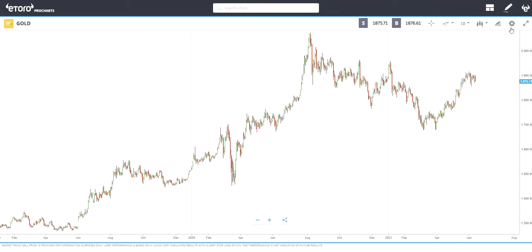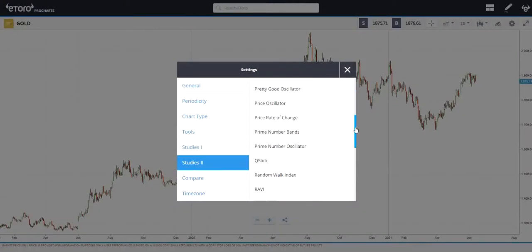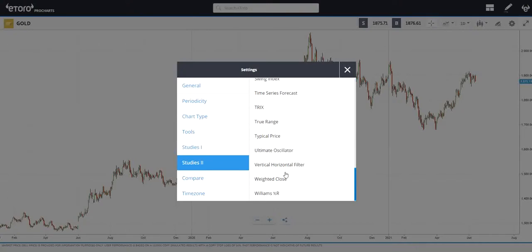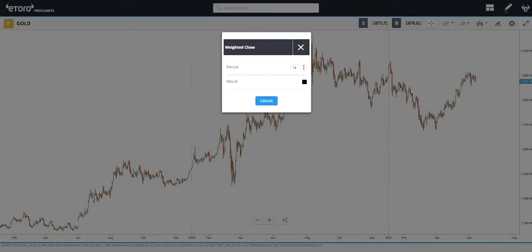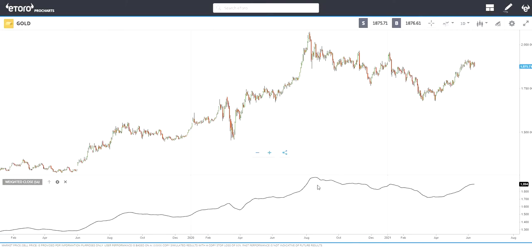To add the indicator, go to Studies, then scroll down and you can see Weighted Close. I'm going to leave the period as 14 and set the color to black. The Weighted Close indicator is an average of each day's price, and it gets its name from the fact that extra weight is given to the closing price.